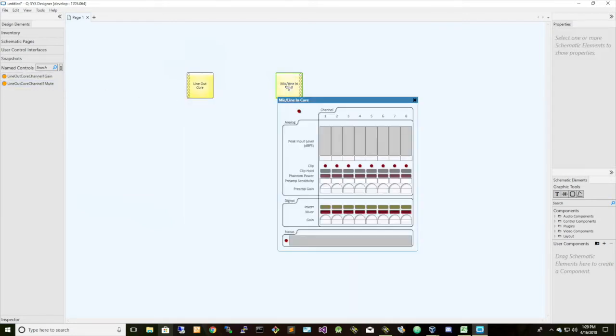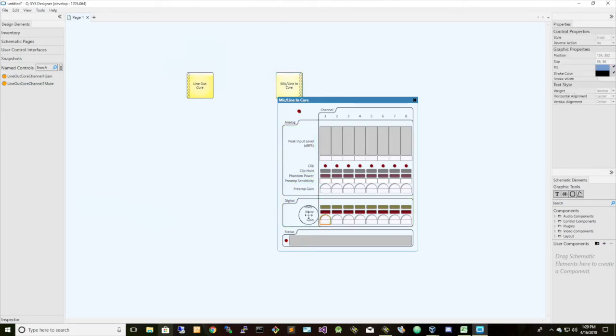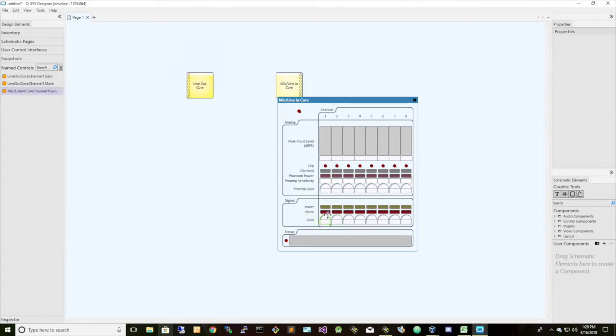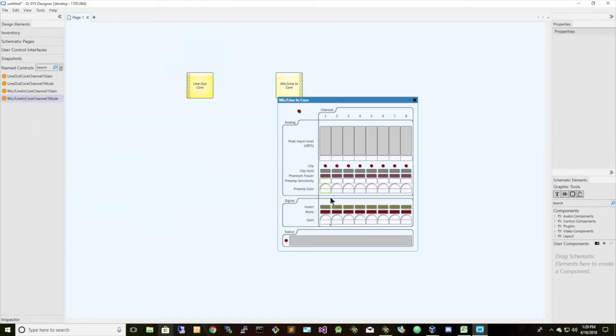And let's double-click on the line-out, and let's grab the gain for a microphone, the mute, and the invert for a particular channel.